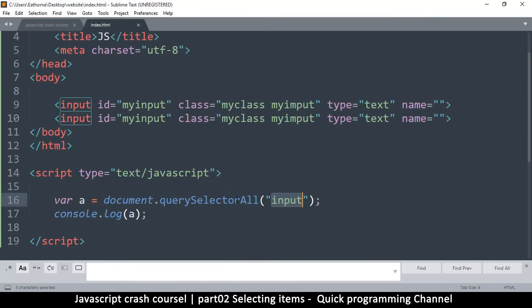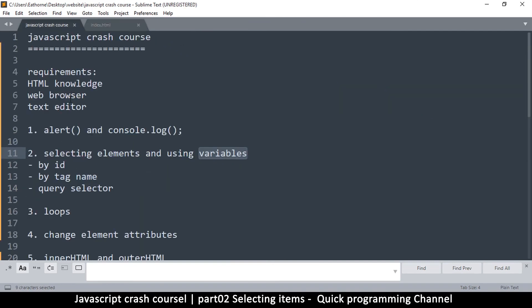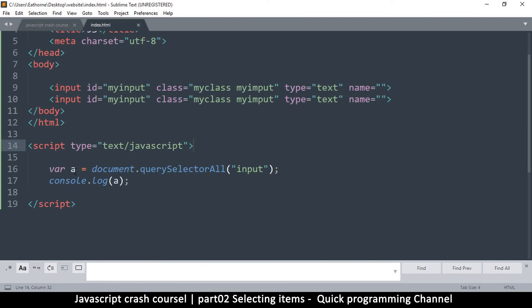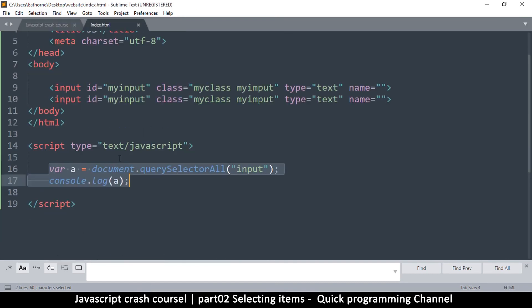So this is how you select items — you get an item and shove it inside a variable, and that's how it's done. In the next video we're going to see what loops can do. See you then.